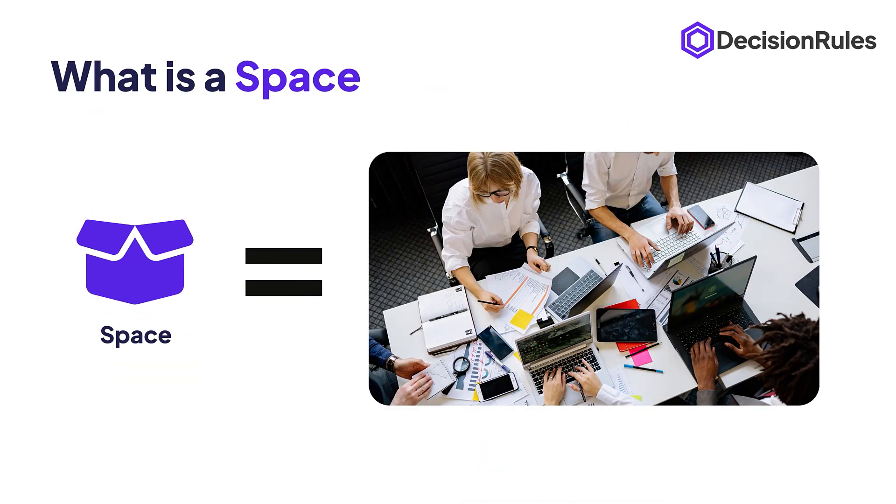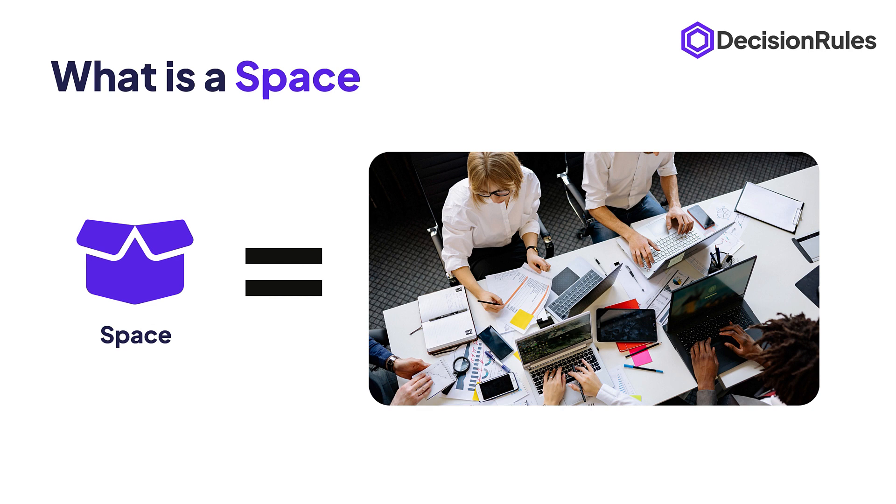First I think that we should start with an explanation what is the space. Essentially it's a place where all your rules are located and where all your work is done. Something like your workplace or an office.